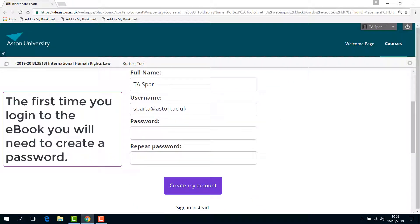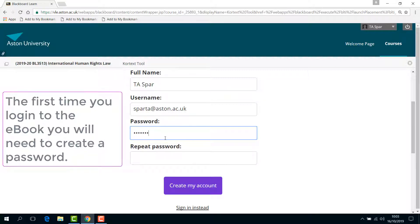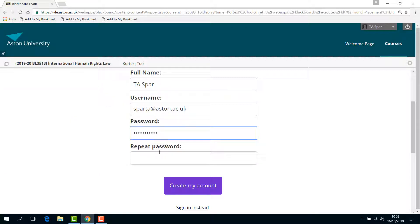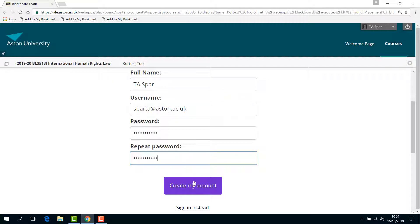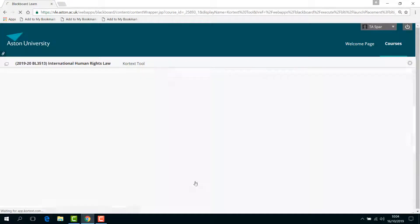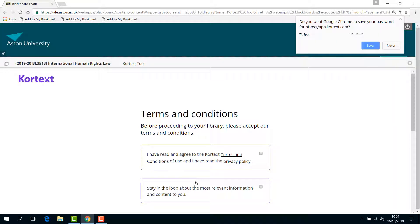The first time you log into the eBook, you will see the account registration screen and you will need to create a password. Please remember your username and password, otherwise you will not be able to log into this eBook again. Once you are complete, click Create my account.